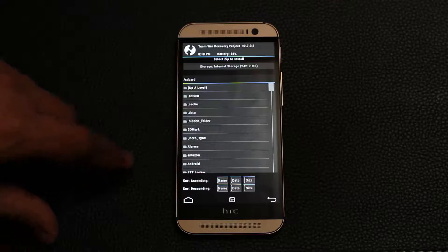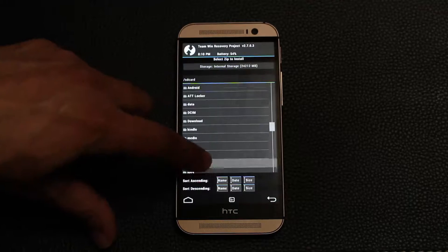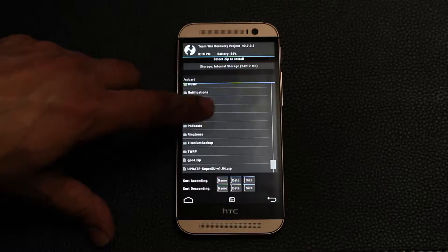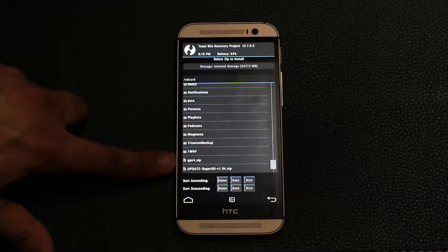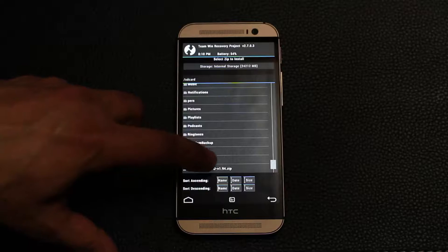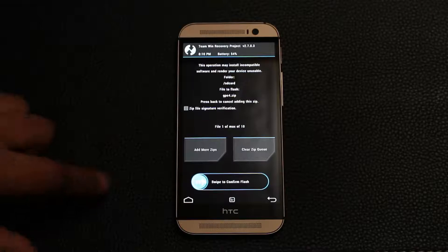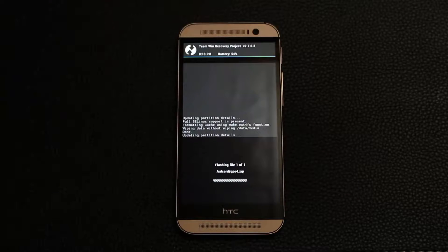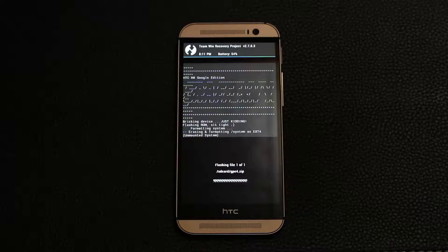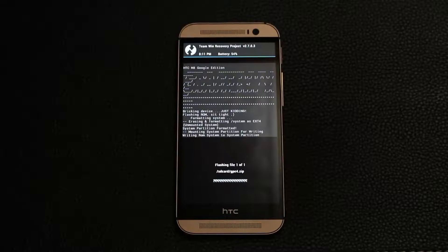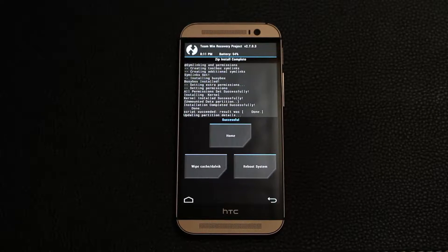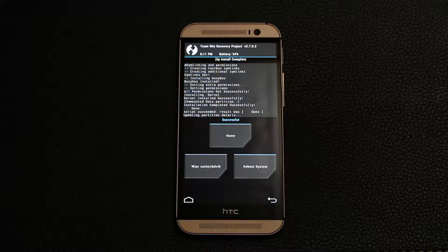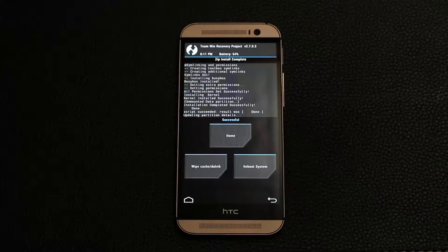Then scroll all the way down, and this is where we moved the gpe4.zip file from our desktop to the internal storage of our HTC One. Tap it and simply swipe to confirm flash. That is going to start the installation procedure. Let me fast forward this to the end and see what it looks like.